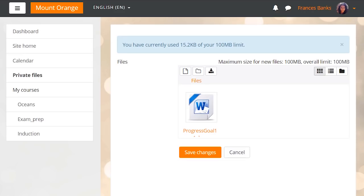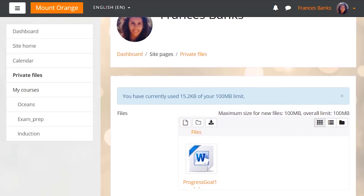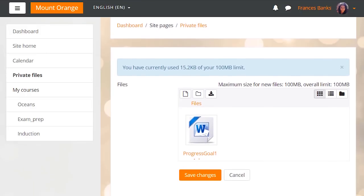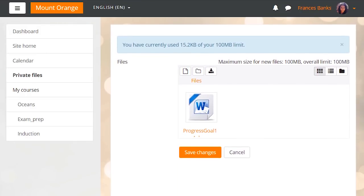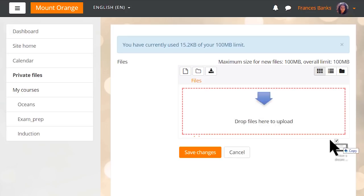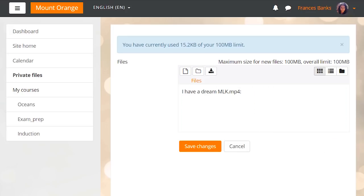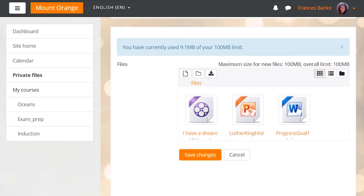Always know how much space is available in your private files. Our Moodle users, educators and learners can now easily see how much space is left in their own private files in Moodle 3.4. When users upload or drag and drop files, a message indicating how much storage has been used will be displayed.